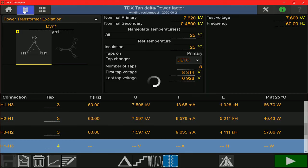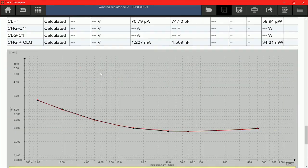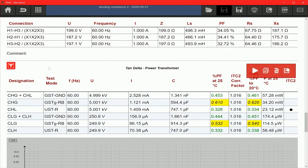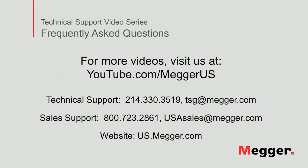To view the results I'm going to click on the report icon. Here you can see the excitation current values, and above that you can see the power factor test values along with the narrowband DFR curve. This concludes how to run a capacitance and power factor test along with an excitation current test using a TRAX with the TDX 120. Visit the Megger YouTube channel for more videos including technical webinars, product overviews, and other how-to presentations similar to this one. Contact us for questions or more information about this topic or for any support you may need for your electrical testing.